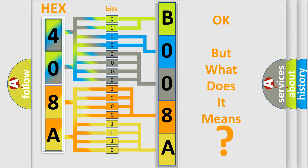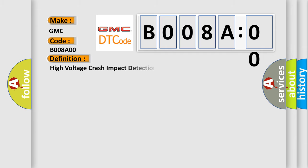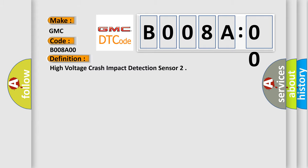So, what does the diagnostic trouble code B008A00 interpret specifically for GMC car manufacturers? The basic definition is: high voltage crash impact detection sensor. And now this is a short description of this DTC code.